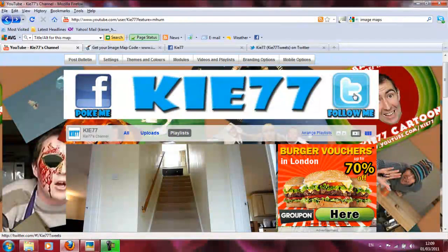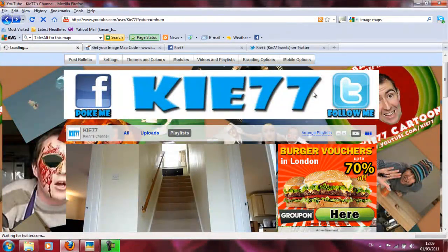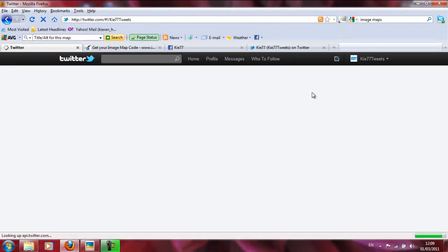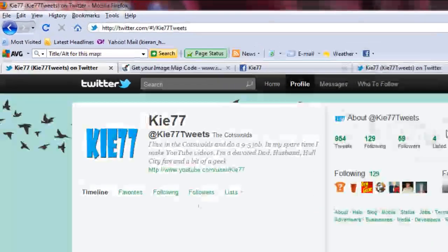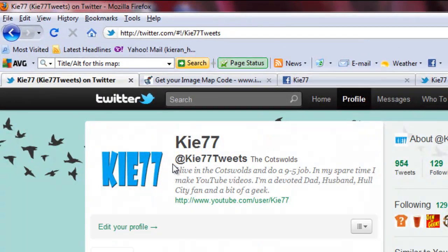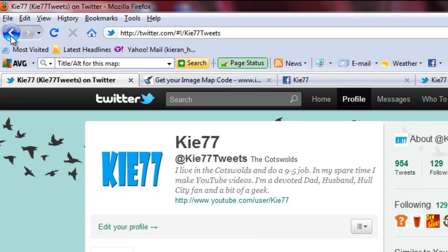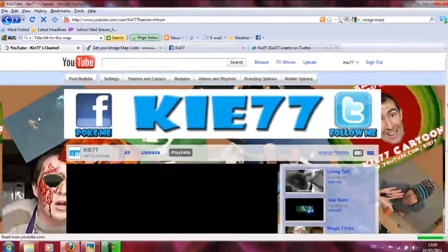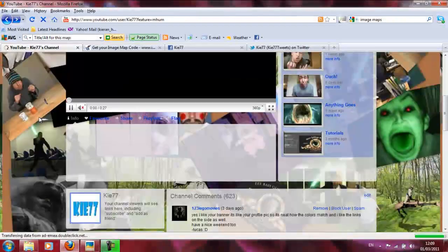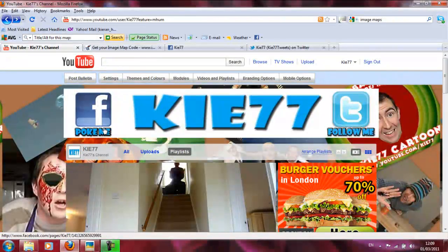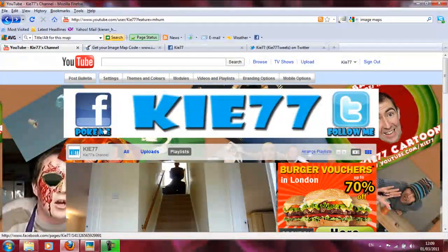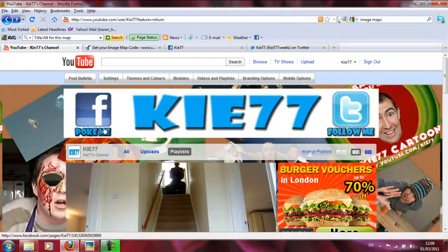Or come and follow me like some crazed psychopath on Twitter. My username is Key77 Tweets because some hogger has already got the username Key77 and he doesn't even use Twitter. He's wasting that precious username. So I've made a video giving advice on how to become a YouTube partner, so check that out.